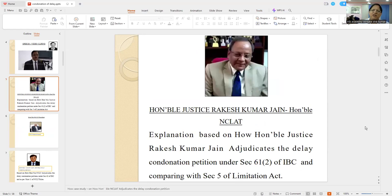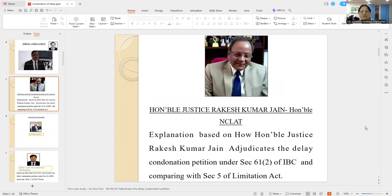Dear friends, what an emerging trend the Lordships spoke about. Now this is a petition where an appeal — an appeal petition in the Insolvency and Bankruptcy Court, a special legislation as you all know — involves a time-bound resolution. So when a decision is taken by the Honorable NCLT, against that adverse order you can file an appeal under Section 61(2).